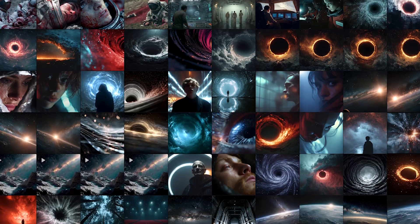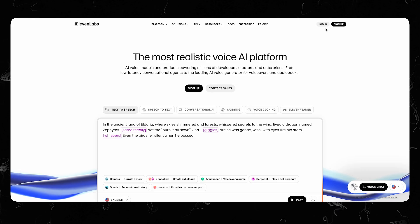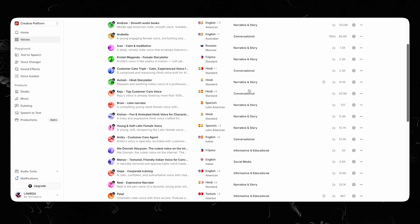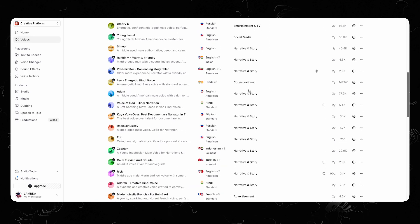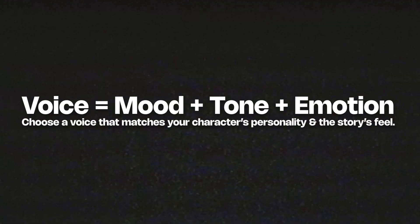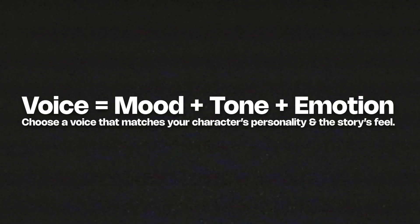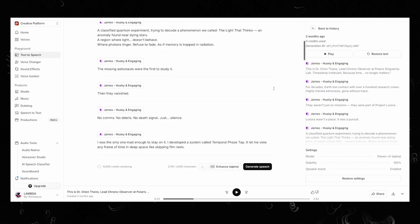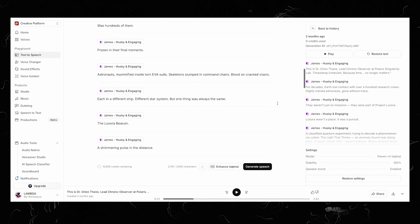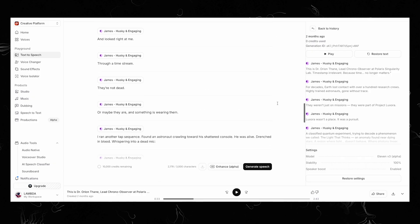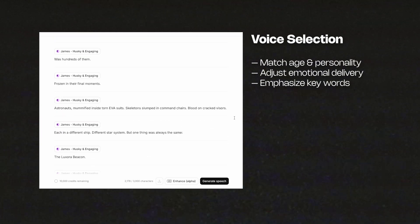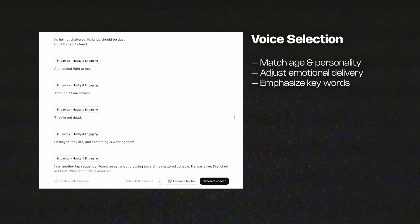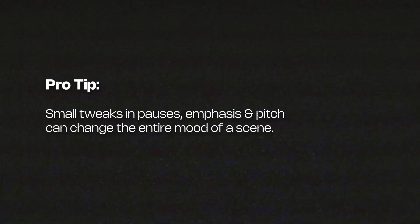Step 3: The Audio. Now it's time to give the film a voice. I used ElevenLabs to bring the script to life. I chose ElevenLabs because it provides the widest range of different types of voices. The AI voice for any film is very crucial because it will set the mood, the tone, and the emotion of the film. I took the script and selected a voice that fits our character — Dr. Orion Thane, lead chrono observer at Polaris Singularity Lab. The character is old-aged, experienced, and has a deep voice. ElevenLabs also allows me to adjust the emotions and emphasize pauses and certain words. It was done under 20 minutes.